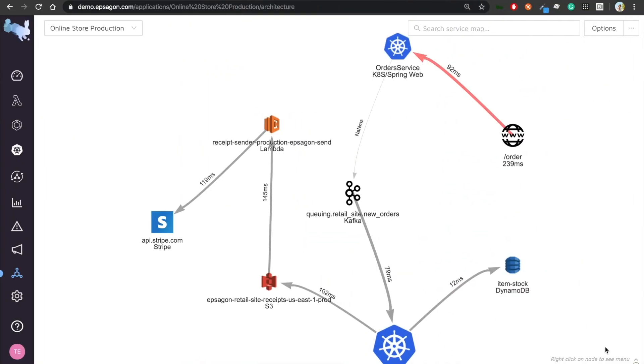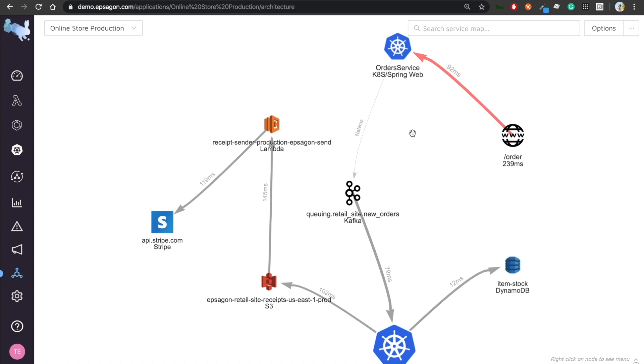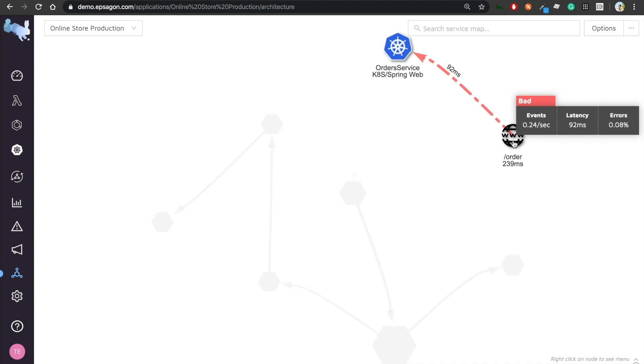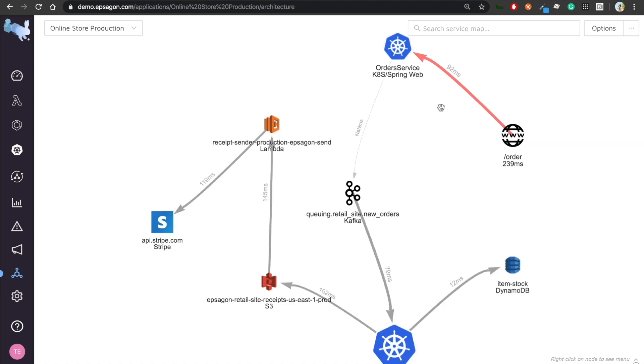So this is our demo environment. I want to be able, I want to show you exactly what we're looking at. So this is our architecture for an online store production. This is being deployed on an EKS on top of AWS. And in this one, I'm interested in just observing my system. So in this kind of application, I'm having a load balancer specifically calling on slash order endpoint.